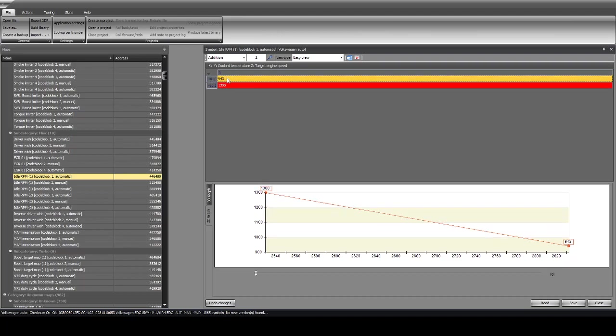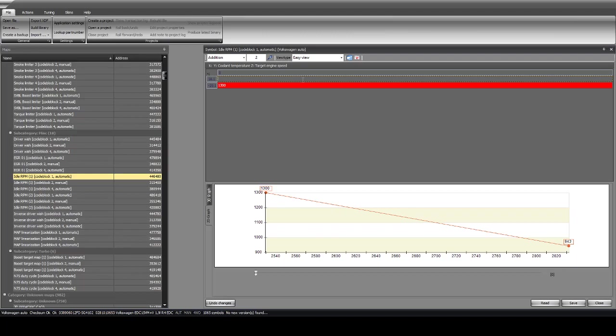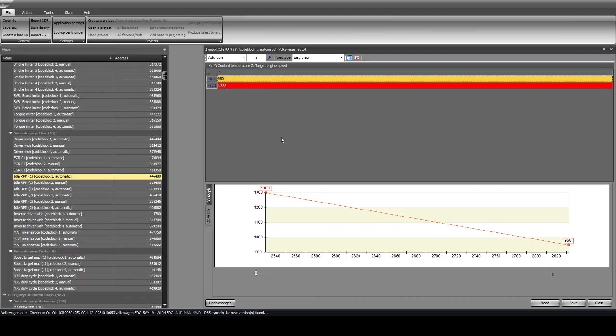And then, you also can change your idle speed, which we're going to do here. So one of the problems with the ALH is the vibrations. So changing your idle speed from the stock 903 RPMs up to 950 usually seems to make it run a lot smoother.